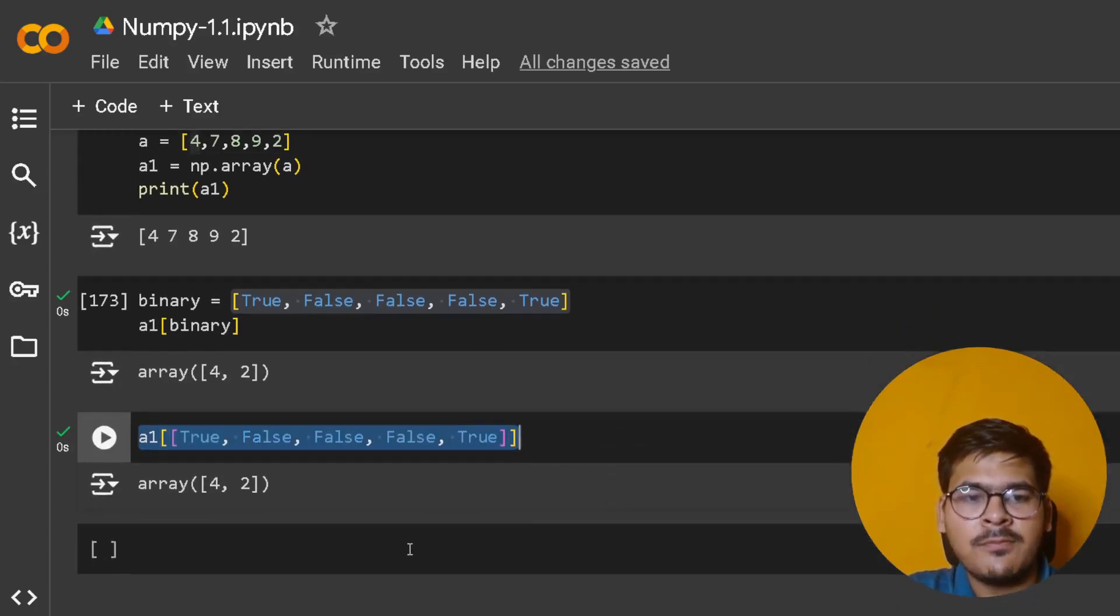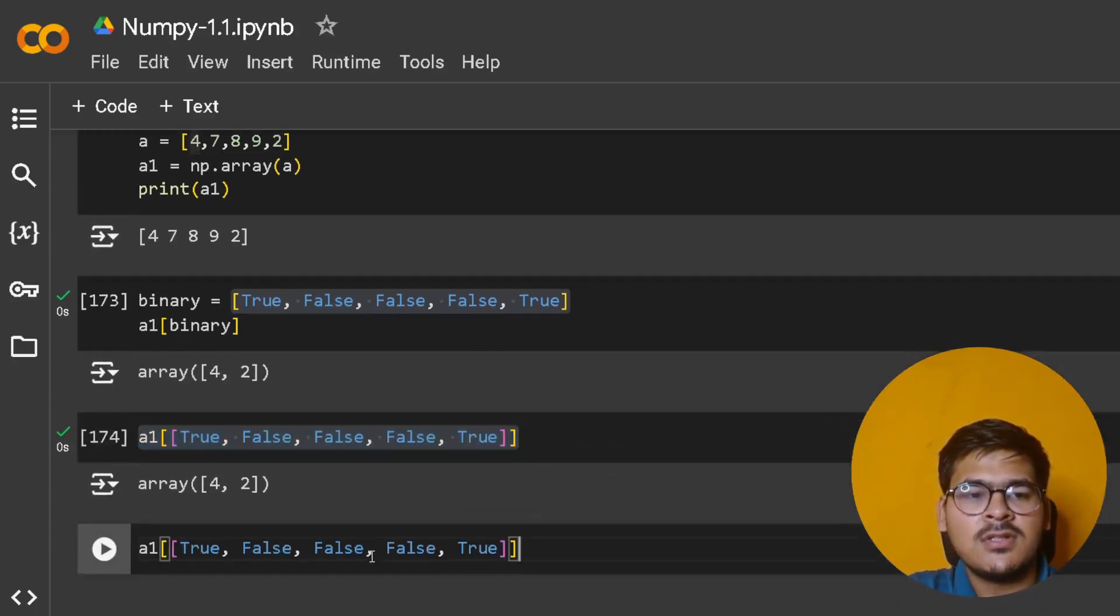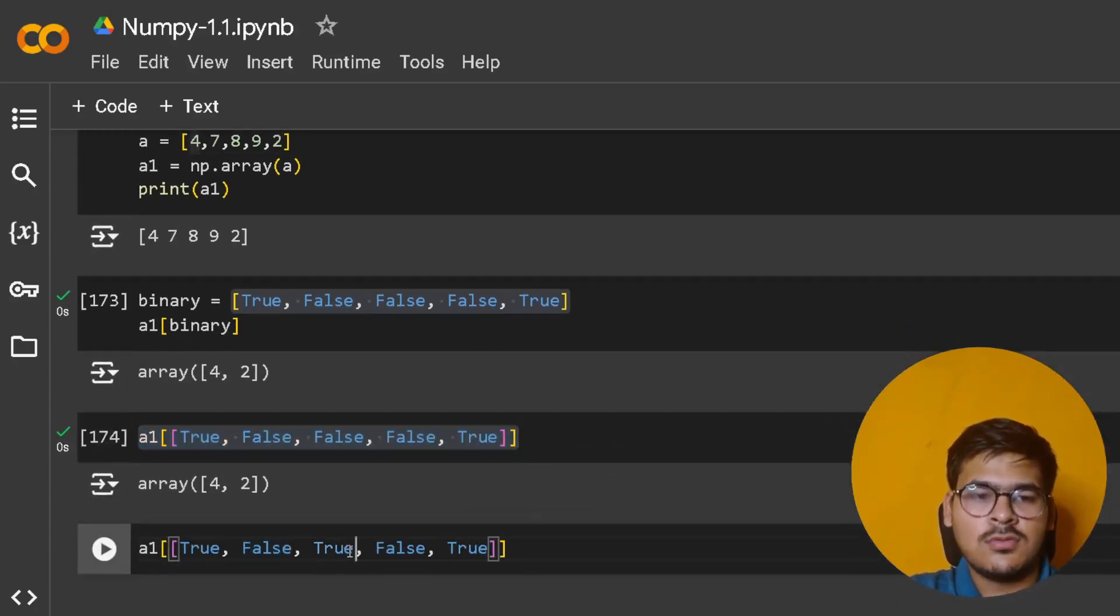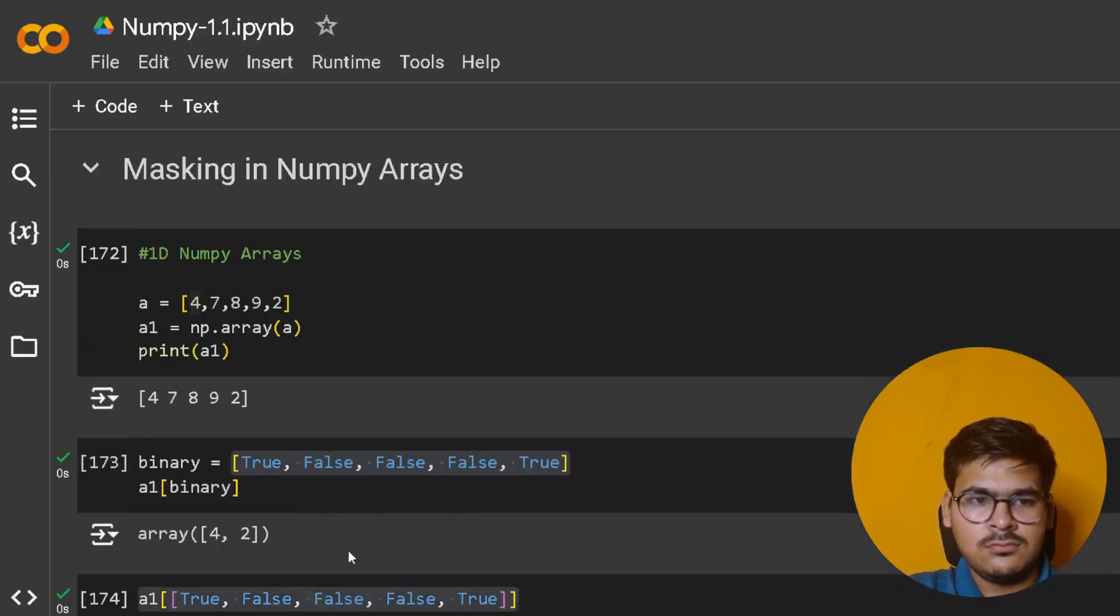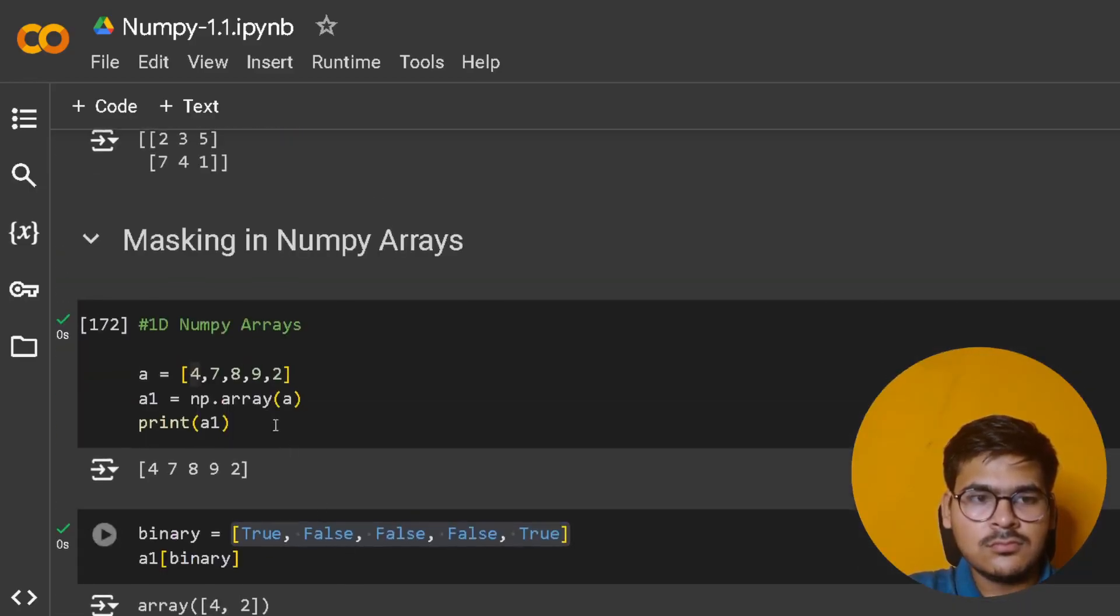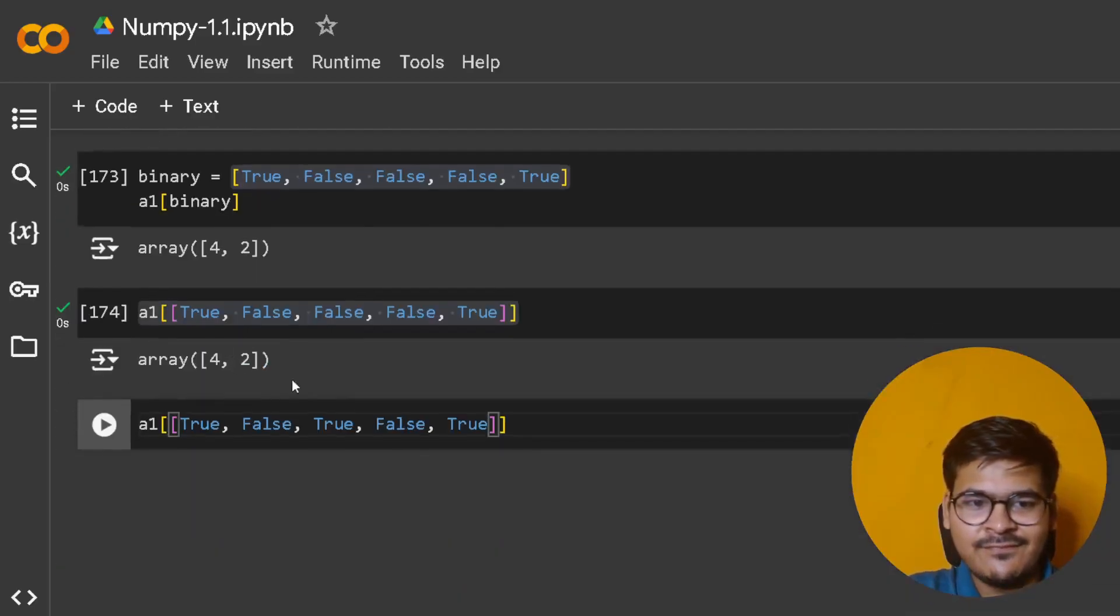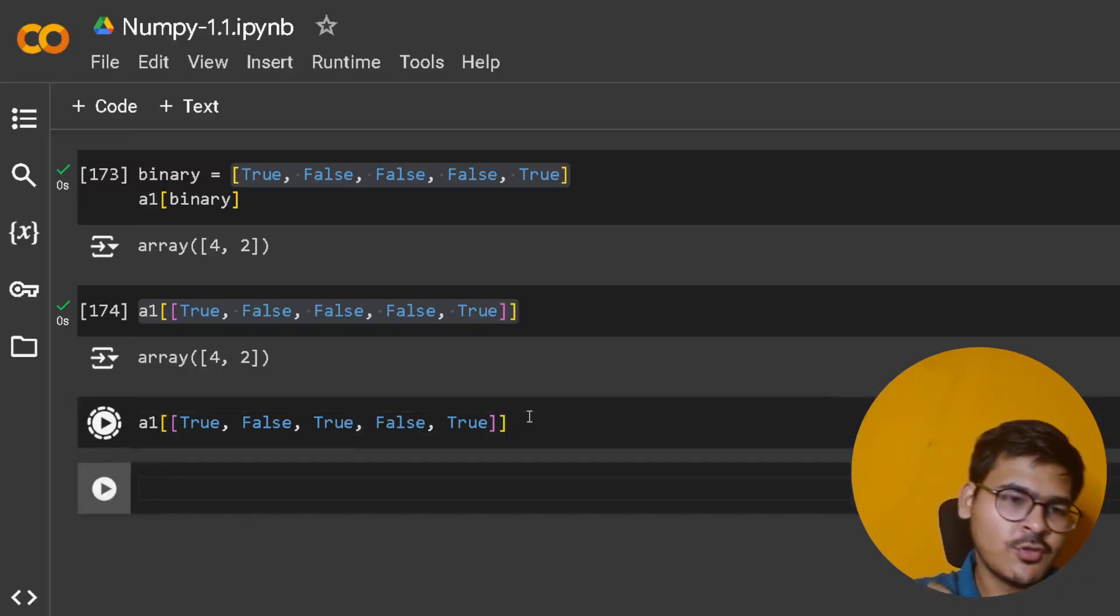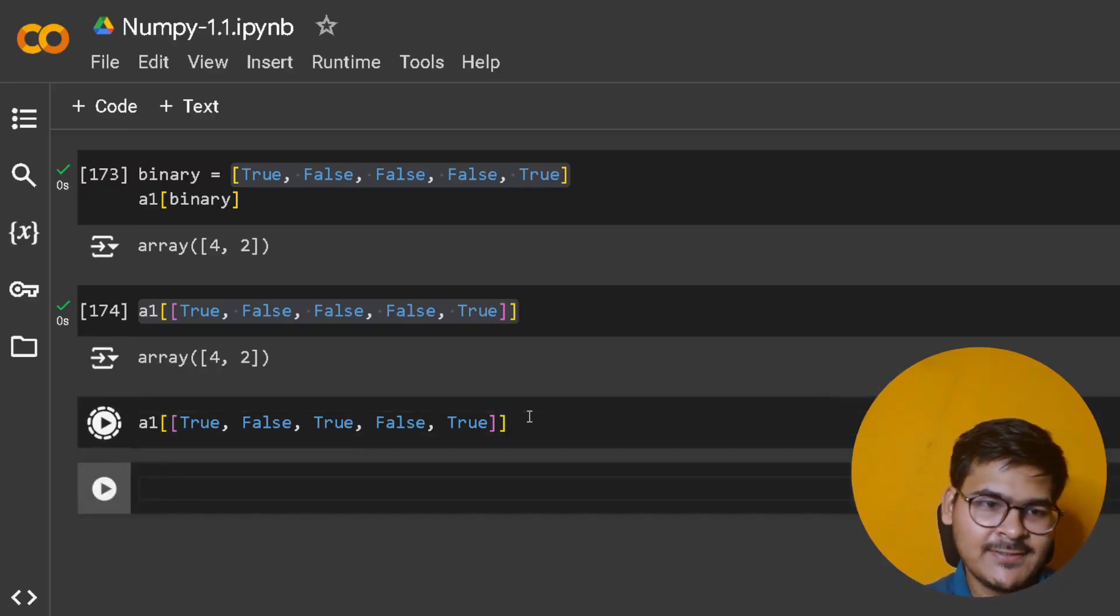If I copy this and make another position True, you will also get that element - you'll also get the 8.